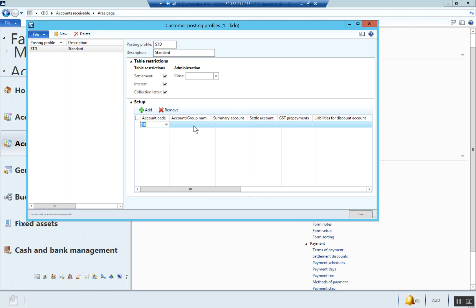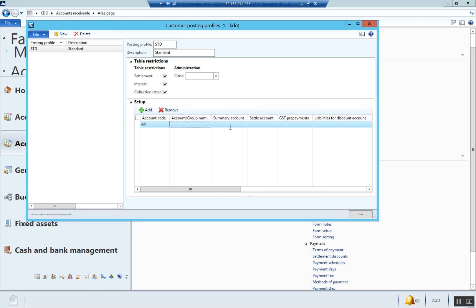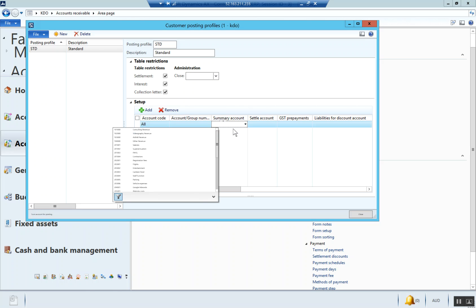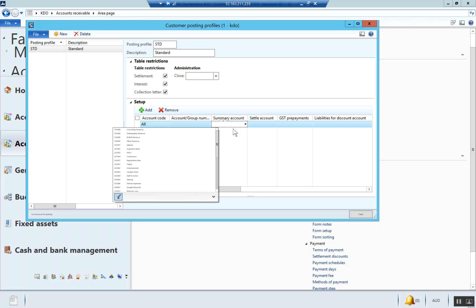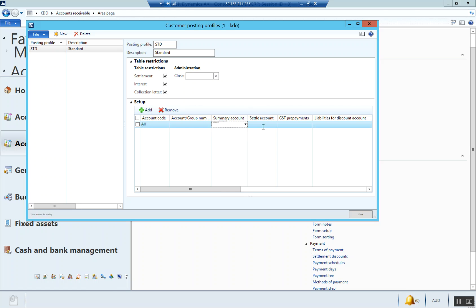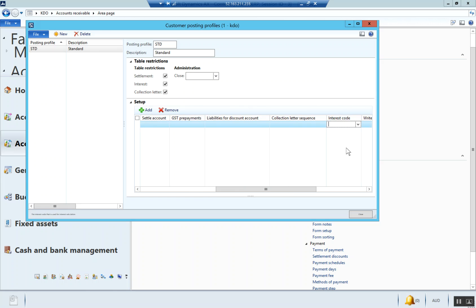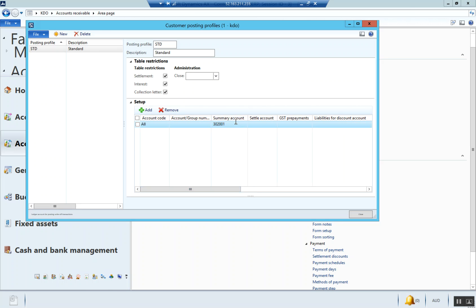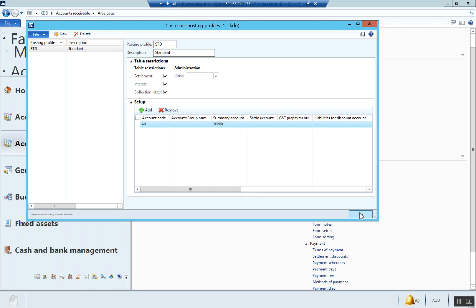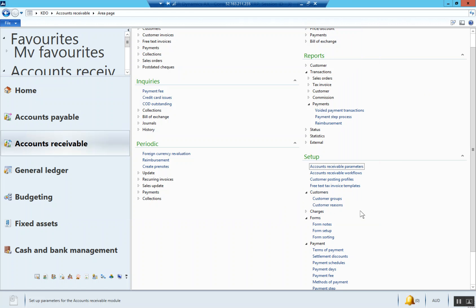Summary account - it was 3020, that's the guy. Interest code, write off account - we only should theoretically need the summary account. If I'm wrong, we'll come back and change that. So that's our posting profile.